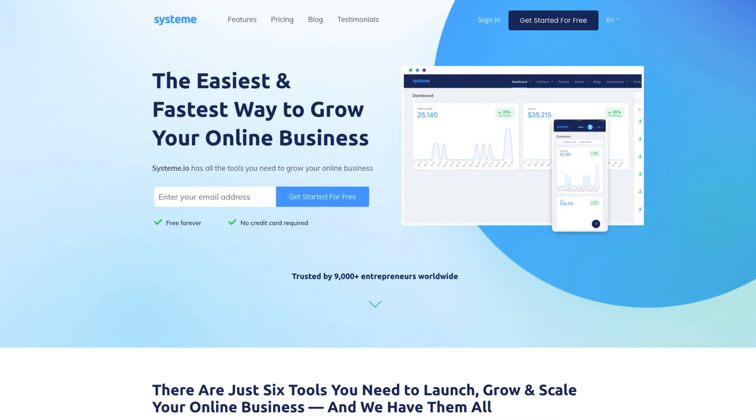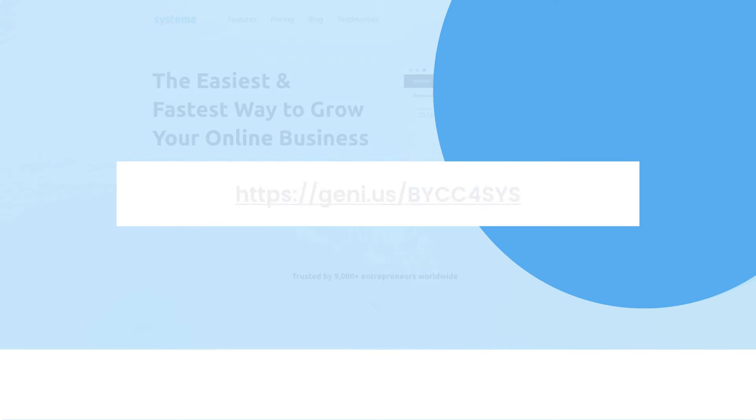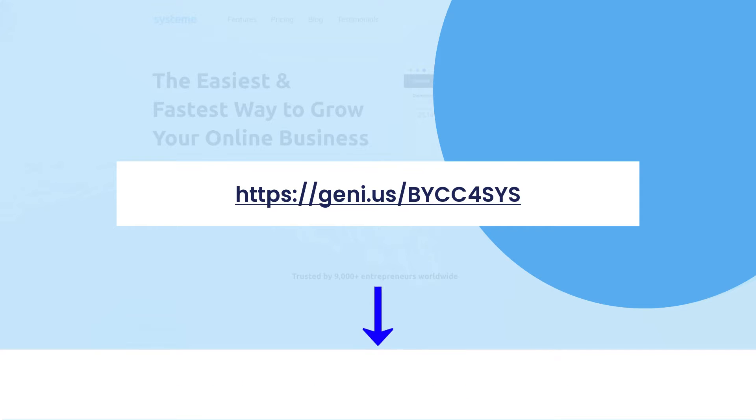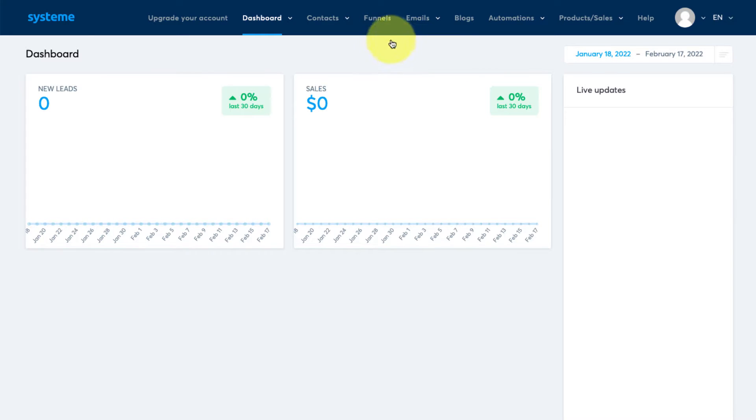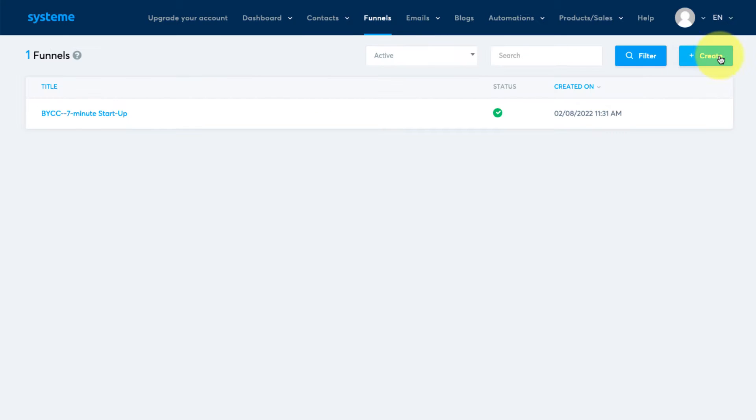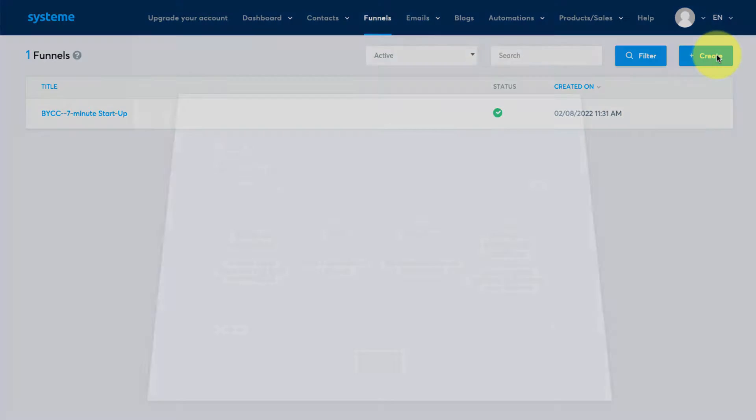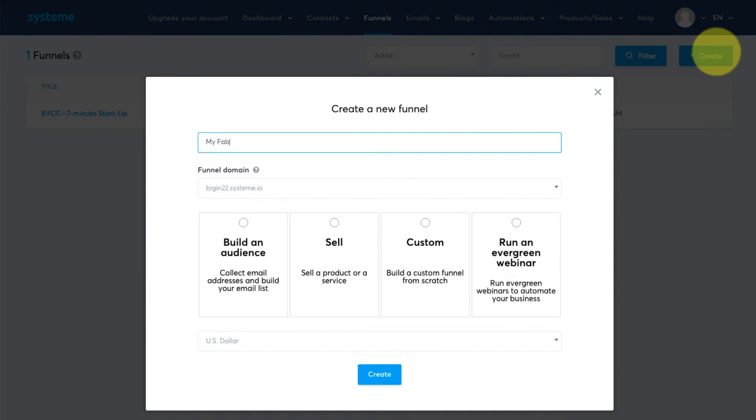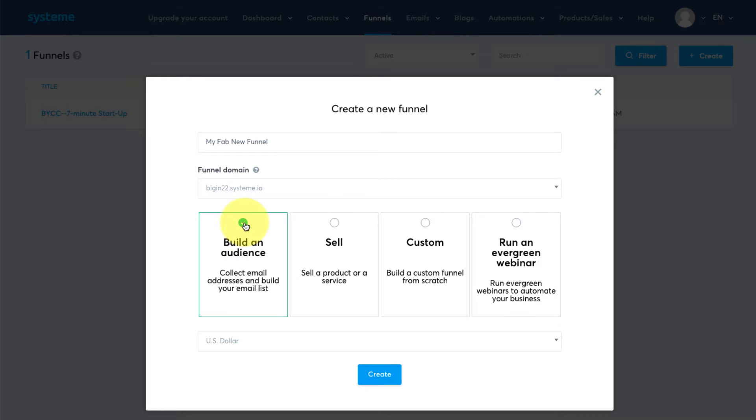System.io is a fantastic tool for anyone starting an online business. Go here for a free account or see links below. From your System.io dashboard select funnels and then create. Give your funnel a name, choose build an audience and then create.